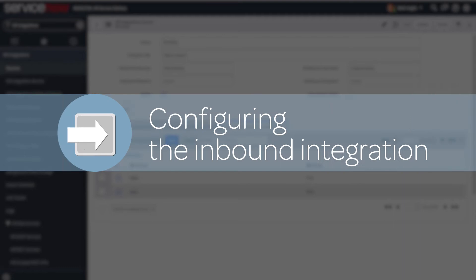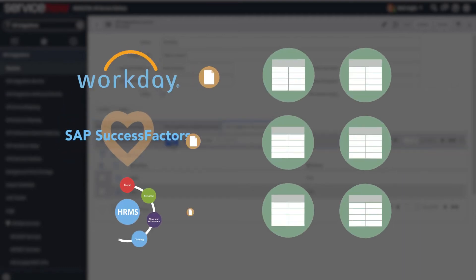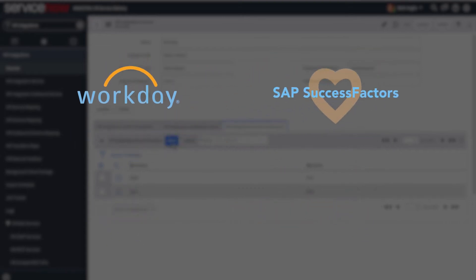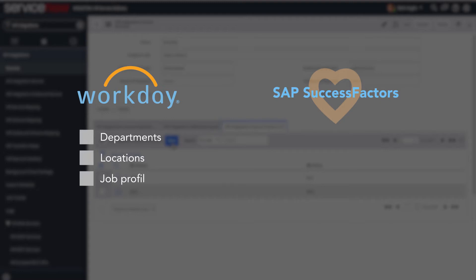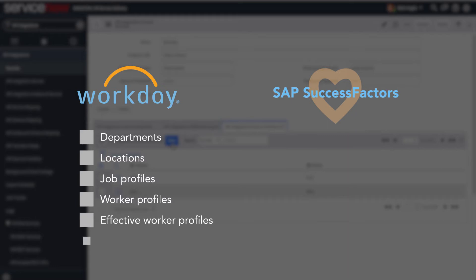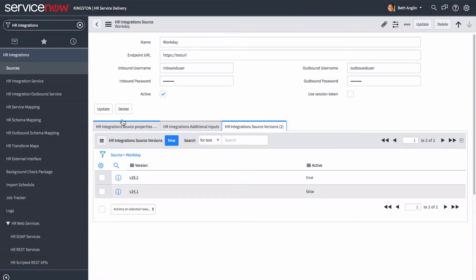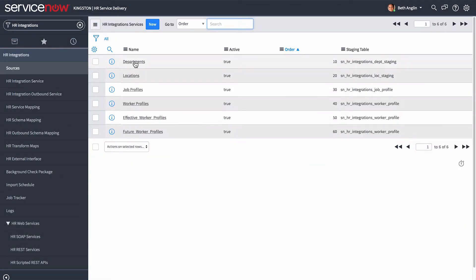Now let's look at the second part of the process: configuring the inbound integration. Here you determine what data to pull from the third-party system to the HR tables in the ServiceNow platform. For example, the base integration for Workday pulls employee profile data including departments, locations, job profiles, worker profiles, effective worker profiles, and future worker profiles. The base integration for SuccessFactors pulls the same employee profile data, minus future worker profiles. You verify or configure these in the HR Integration Services list.